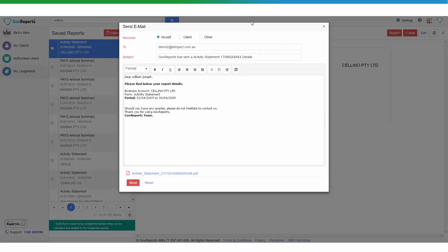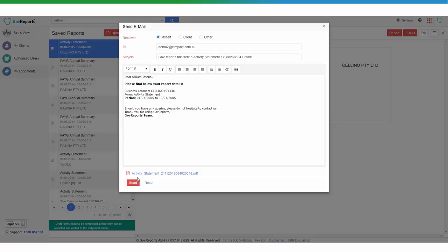Once you have the attachment of the Revised Activity Statement attached, send it to your client to get their signature.